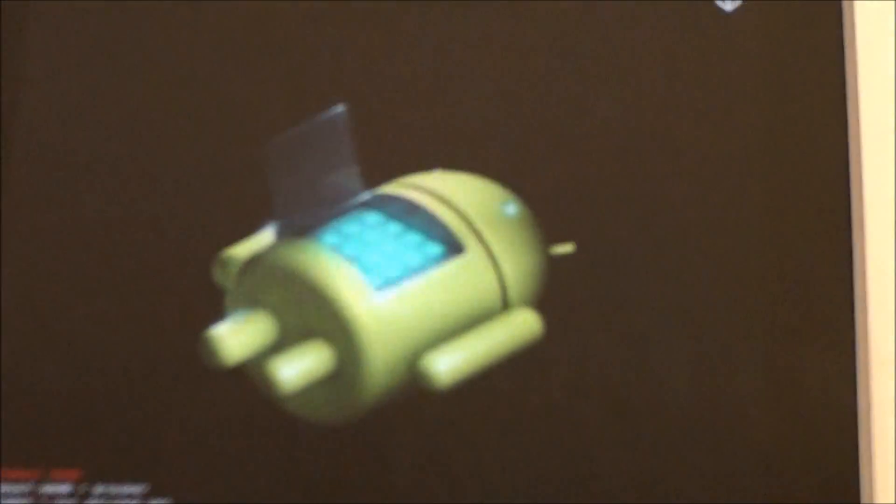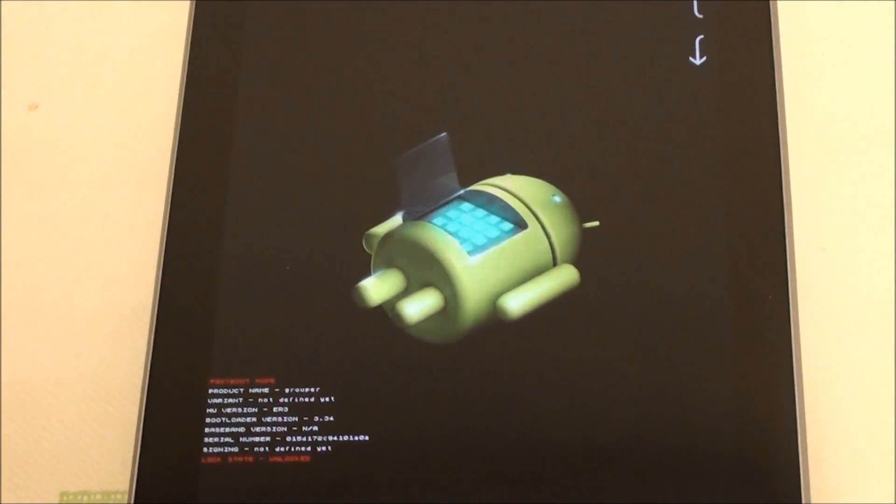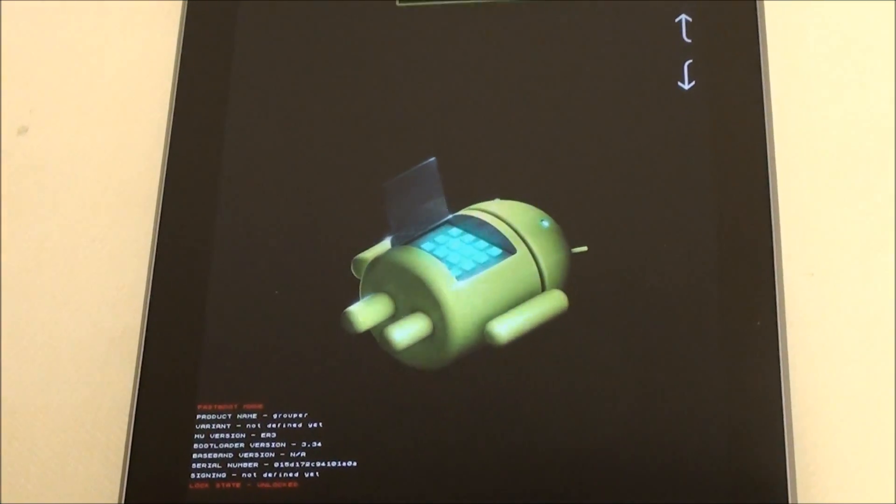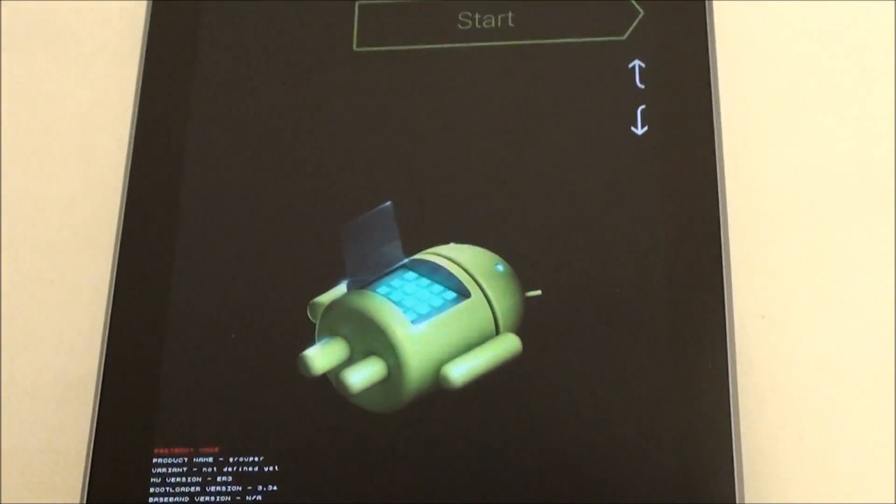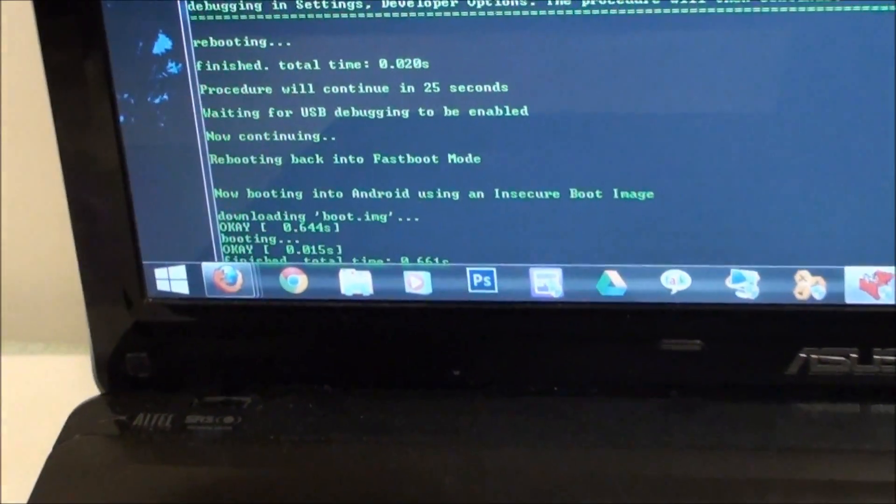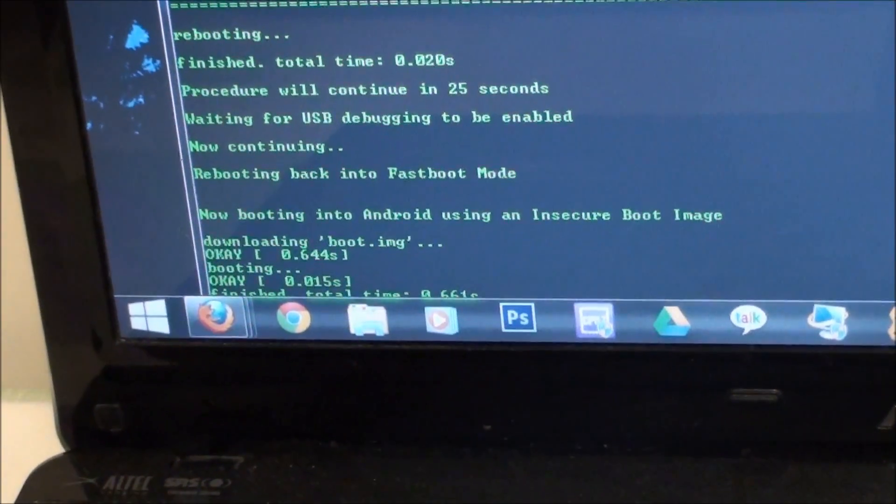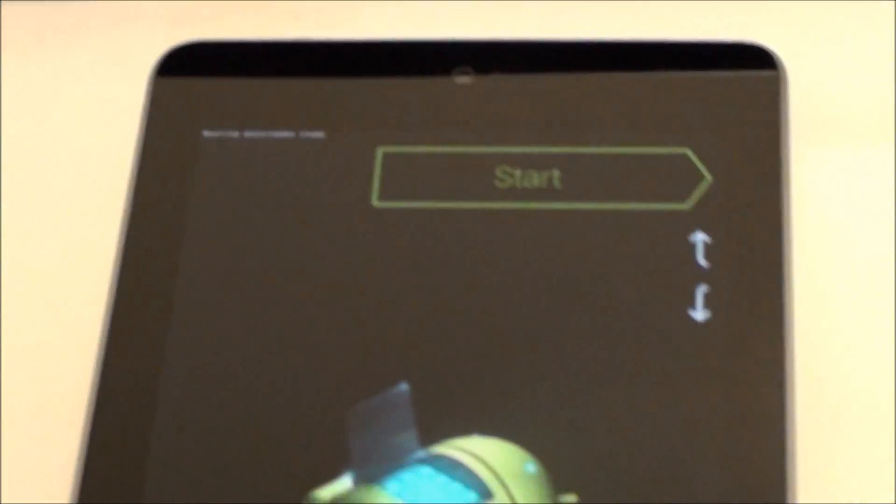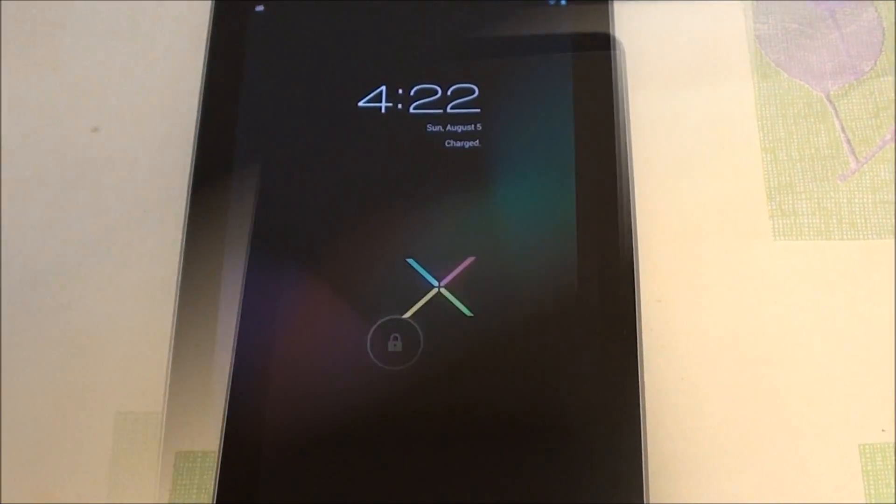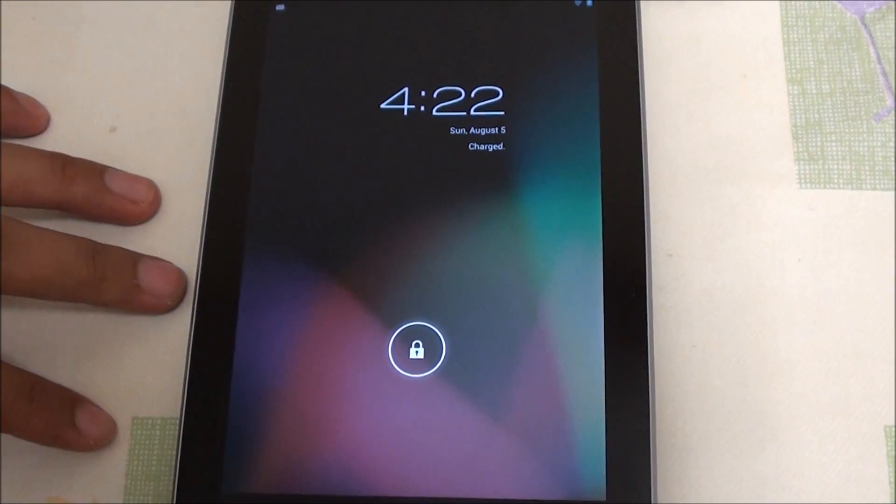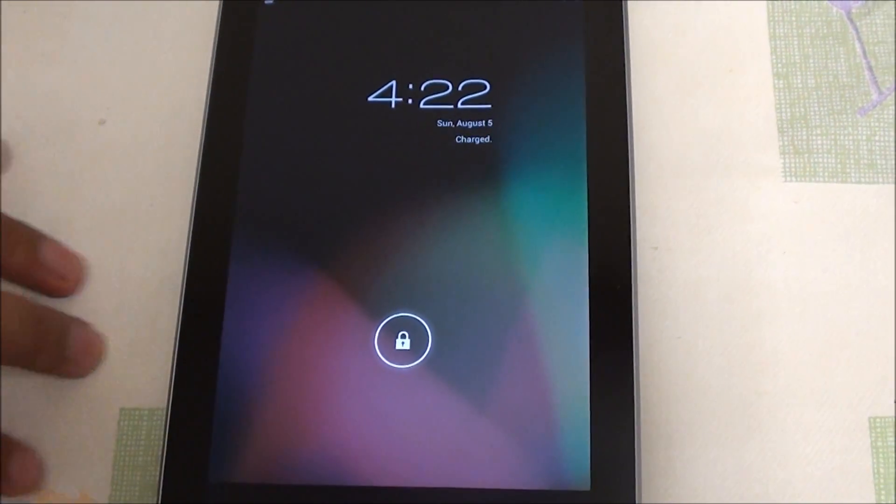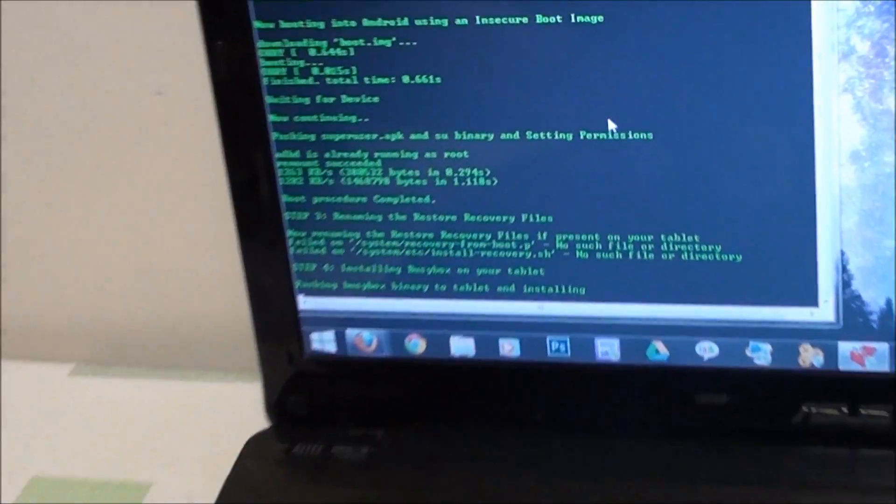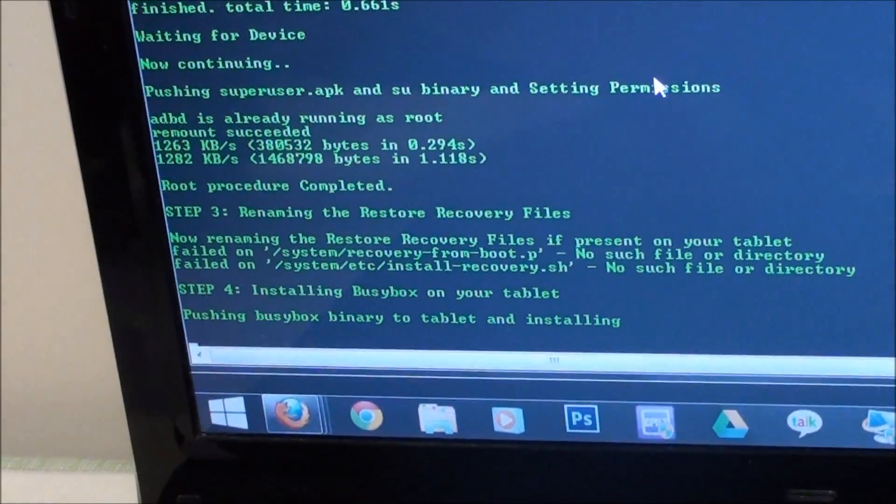Back into fastboot. And now we're going to boot. Let's put an insecure boot image. Now it booted back into Android and what it's doing is flashing superuser and busybox.